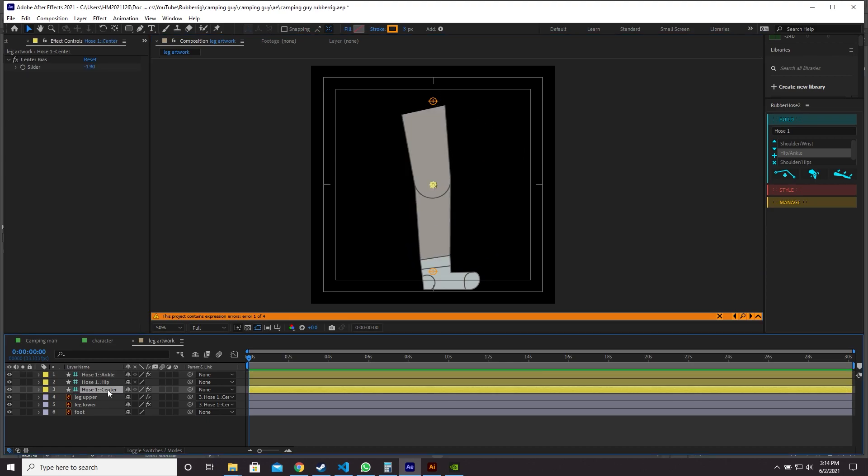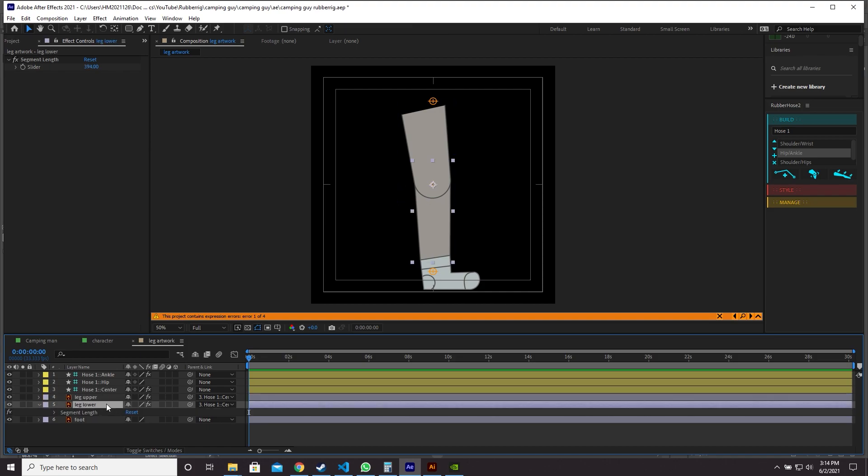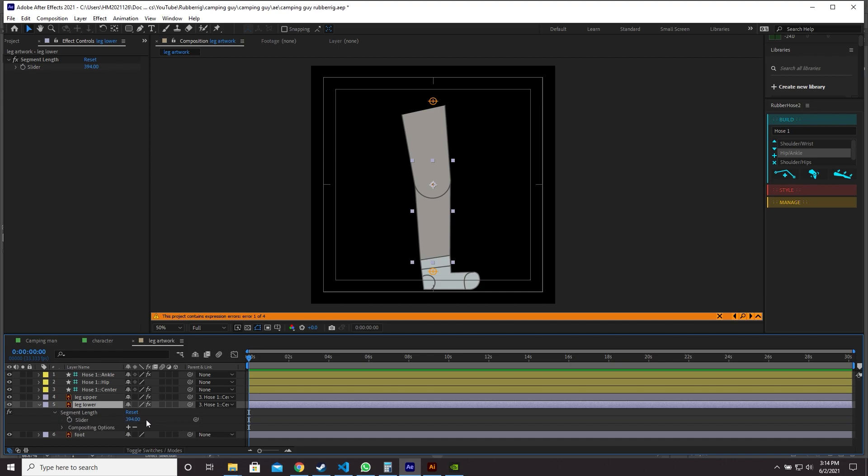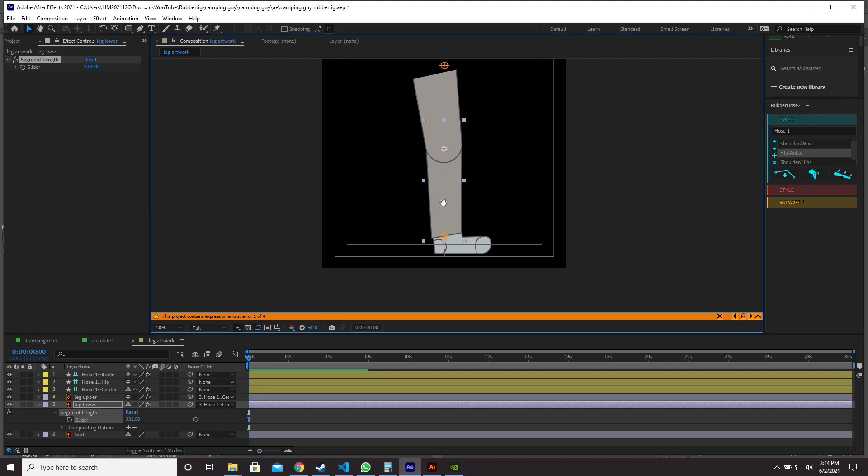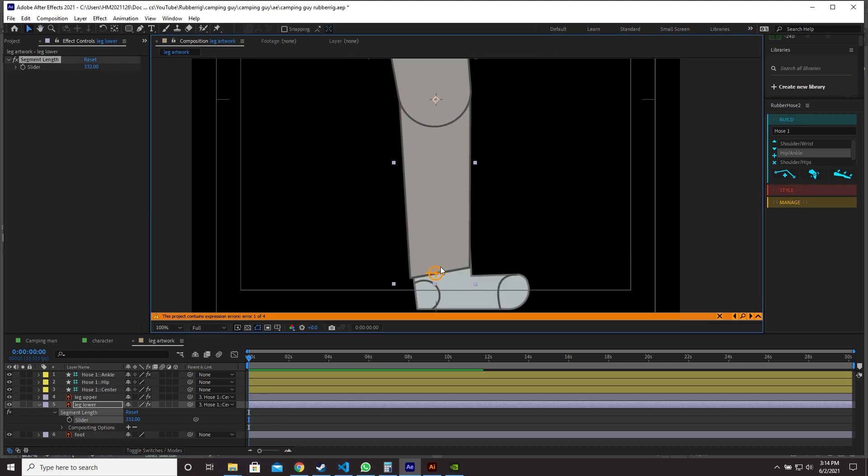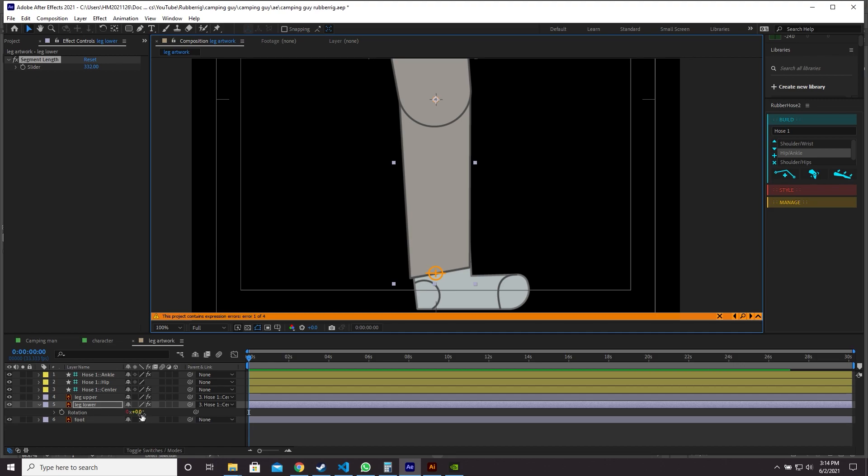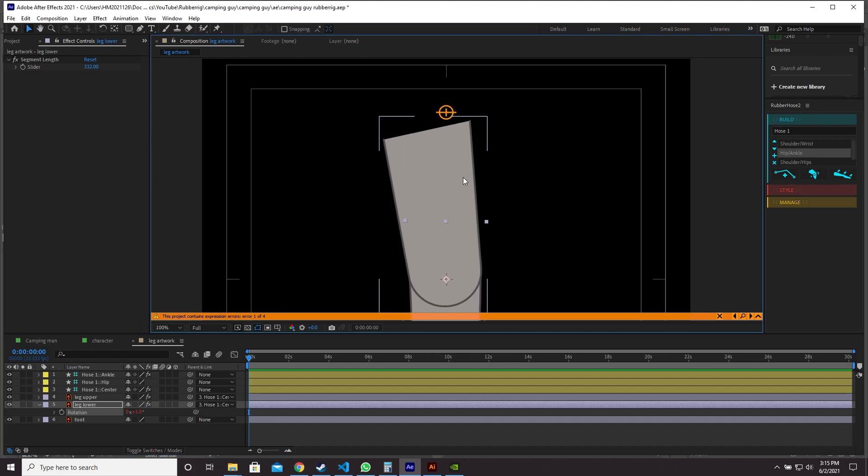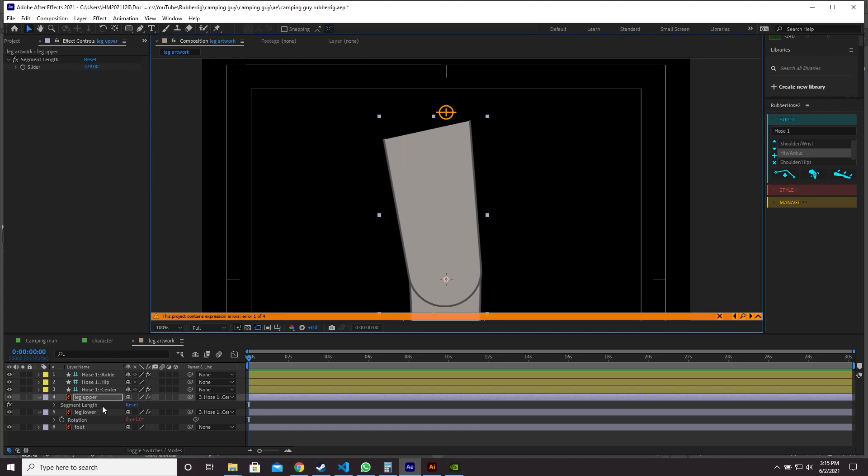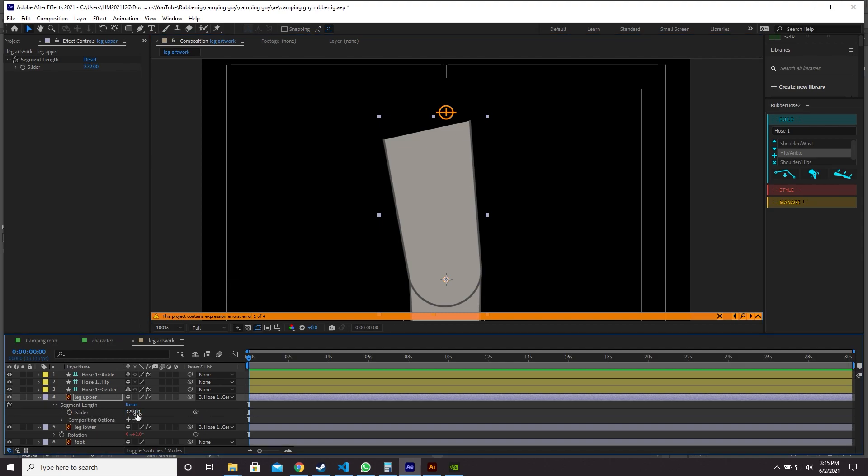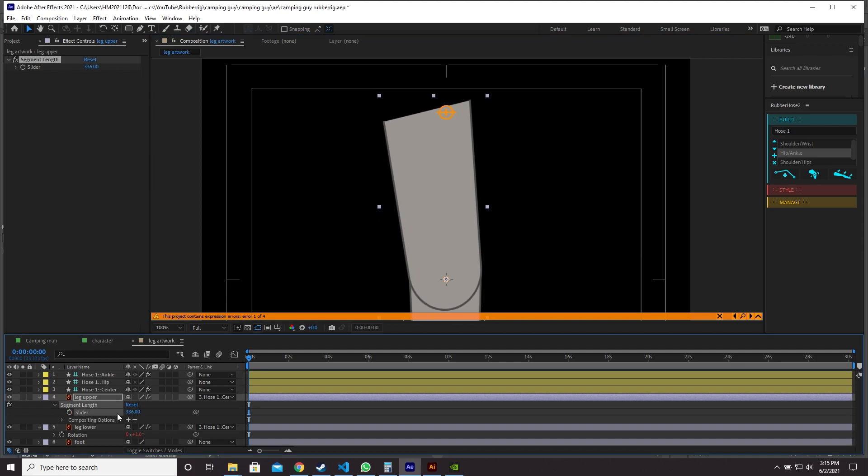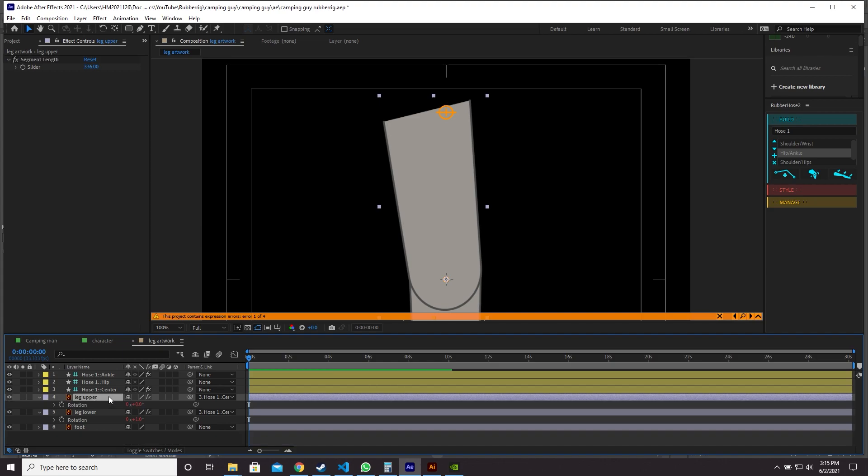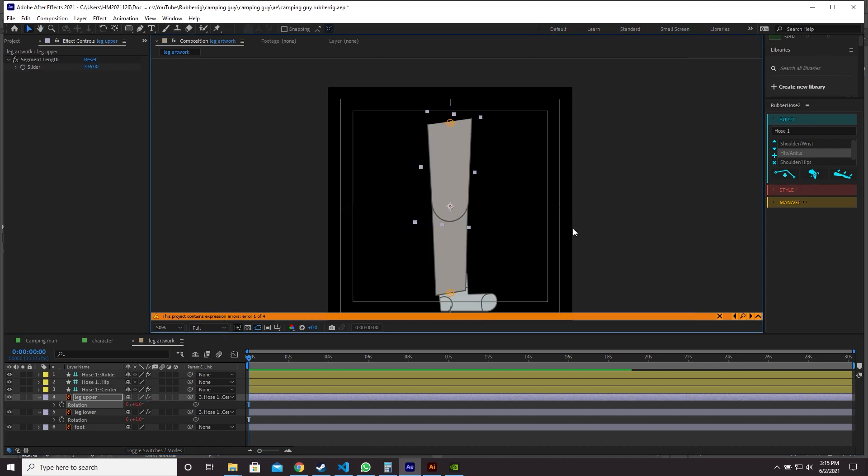So if these controllers seem like they were placed badly for you, you can go for instance to your leg lower, press E and tweak the segment length. So I'm going to move it to around there because that's where the controller is. And I'm also going to tweak the rotation of leg lower to match up a bit more nicely. I think around there. Let's do the same for the leg upper. I'm going to press E, tweak the segment length a little bit, tweak the rotation. Something like that.